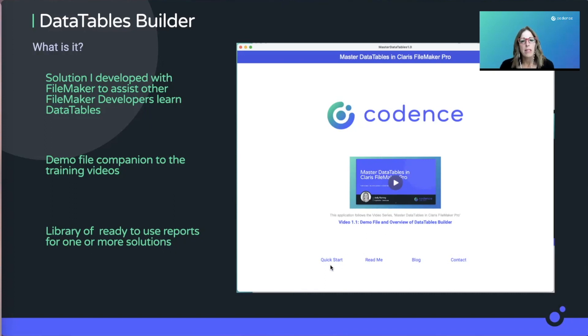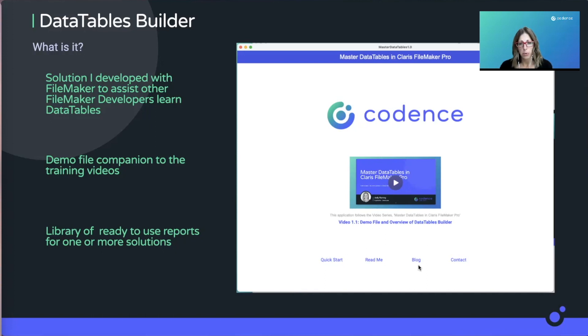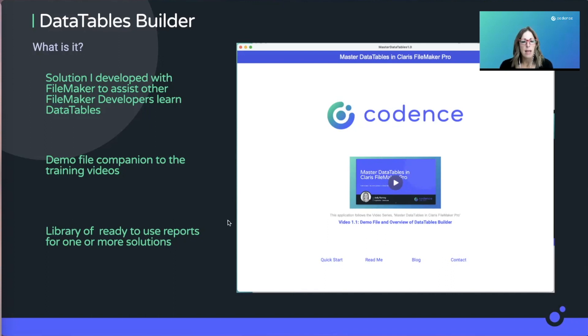There's a quick start I'll show you in a minute, but just a couple things like if you want to get to the blog series that we're putting together here, or just contact us with questions or feedback, please use those in every video and demo file.